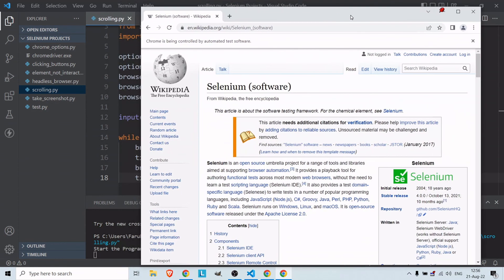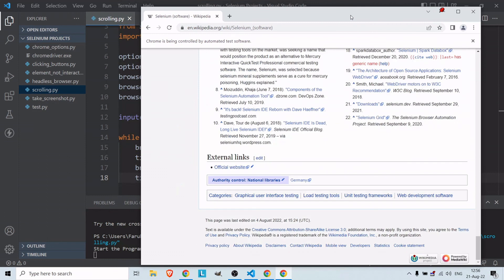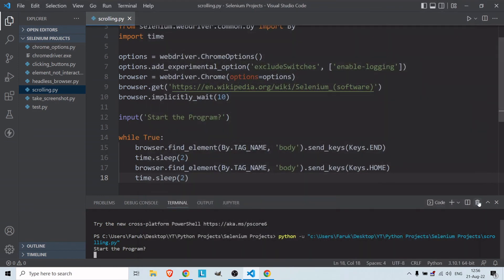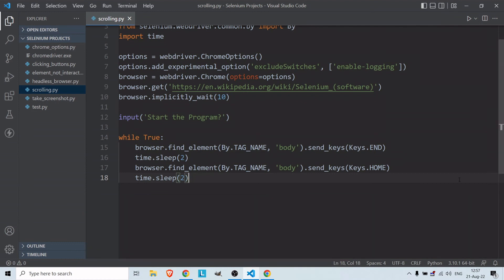Start the program — down, two seconds, up, two seconds, down — yes, as you can see it's working! This is how we scroll to the top and bottom with Selenium Python. I hope you liked this video. If you want to see more please subscribe, and if you have any questions comment down below. Thank you for watching.